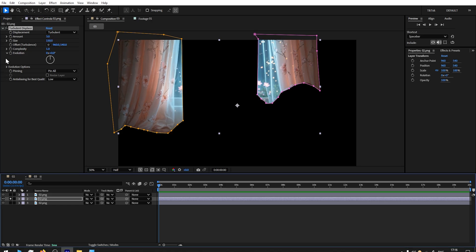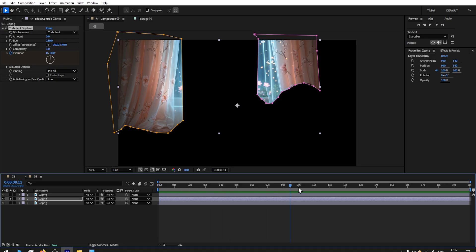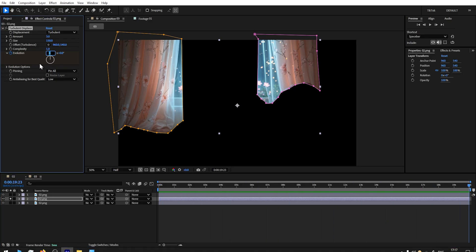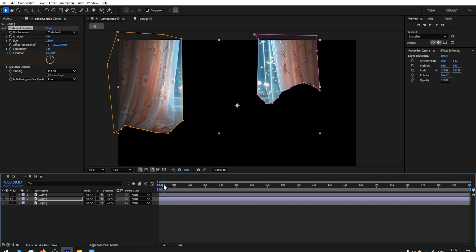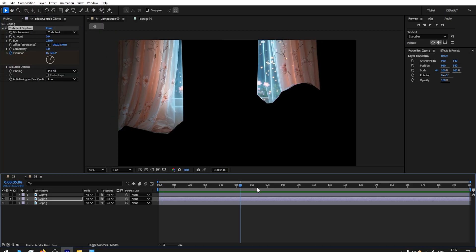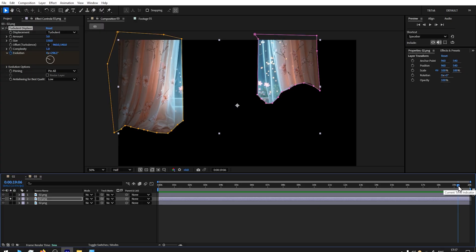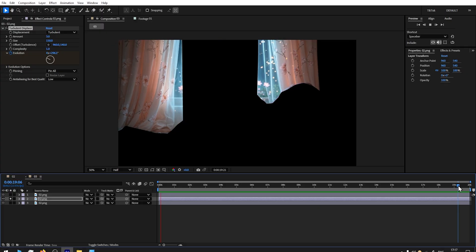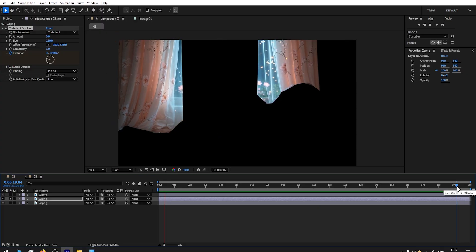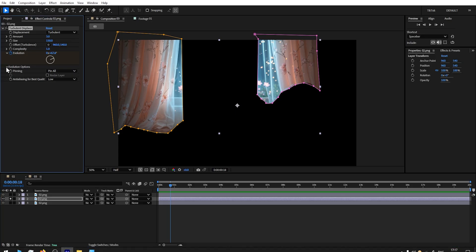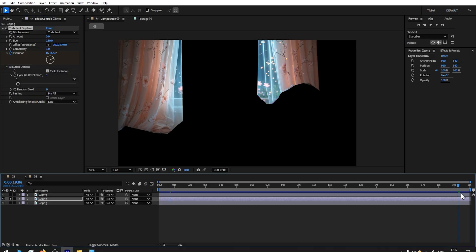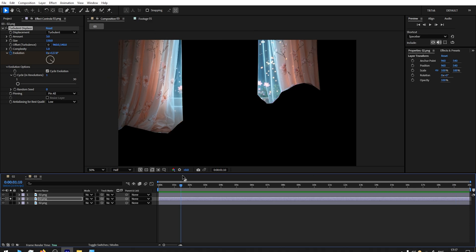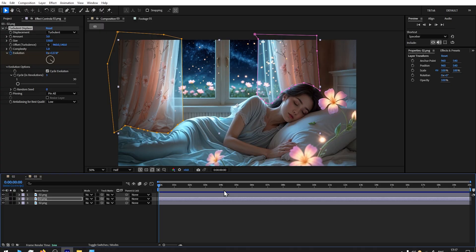Then let's add a keyframe for Evolution here at the very beginning. Then I'll take the time indicator to the very back. You can add any number you want. For me, 5 was working the best. Now if you move the time indicator at the very end, you will see that we have a jump between the end and the beginning. To fix that, we go to Evolution Options and add Cycle Evolution. If you play right now, we don't have any jump and it's looping seamlessly.